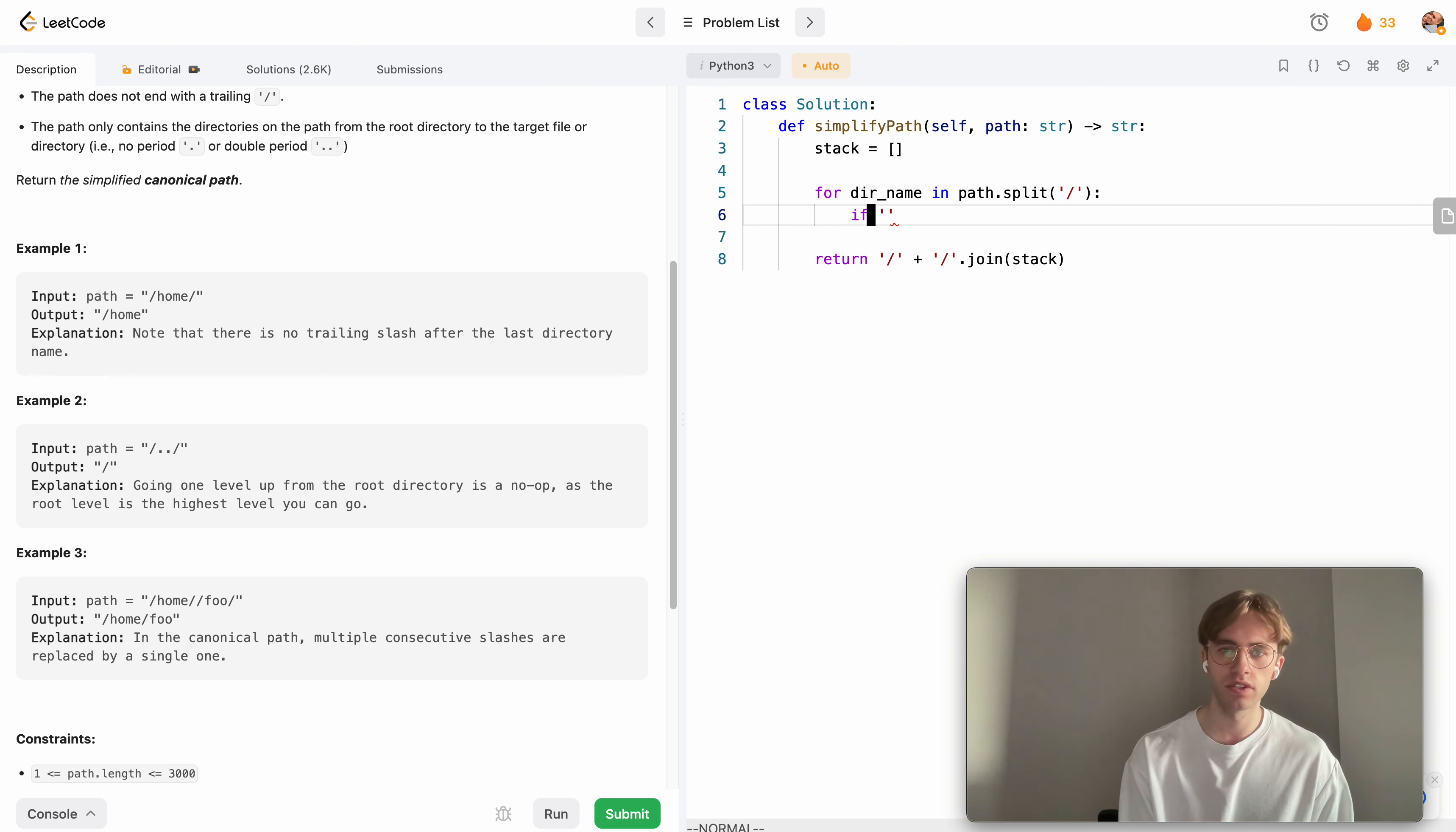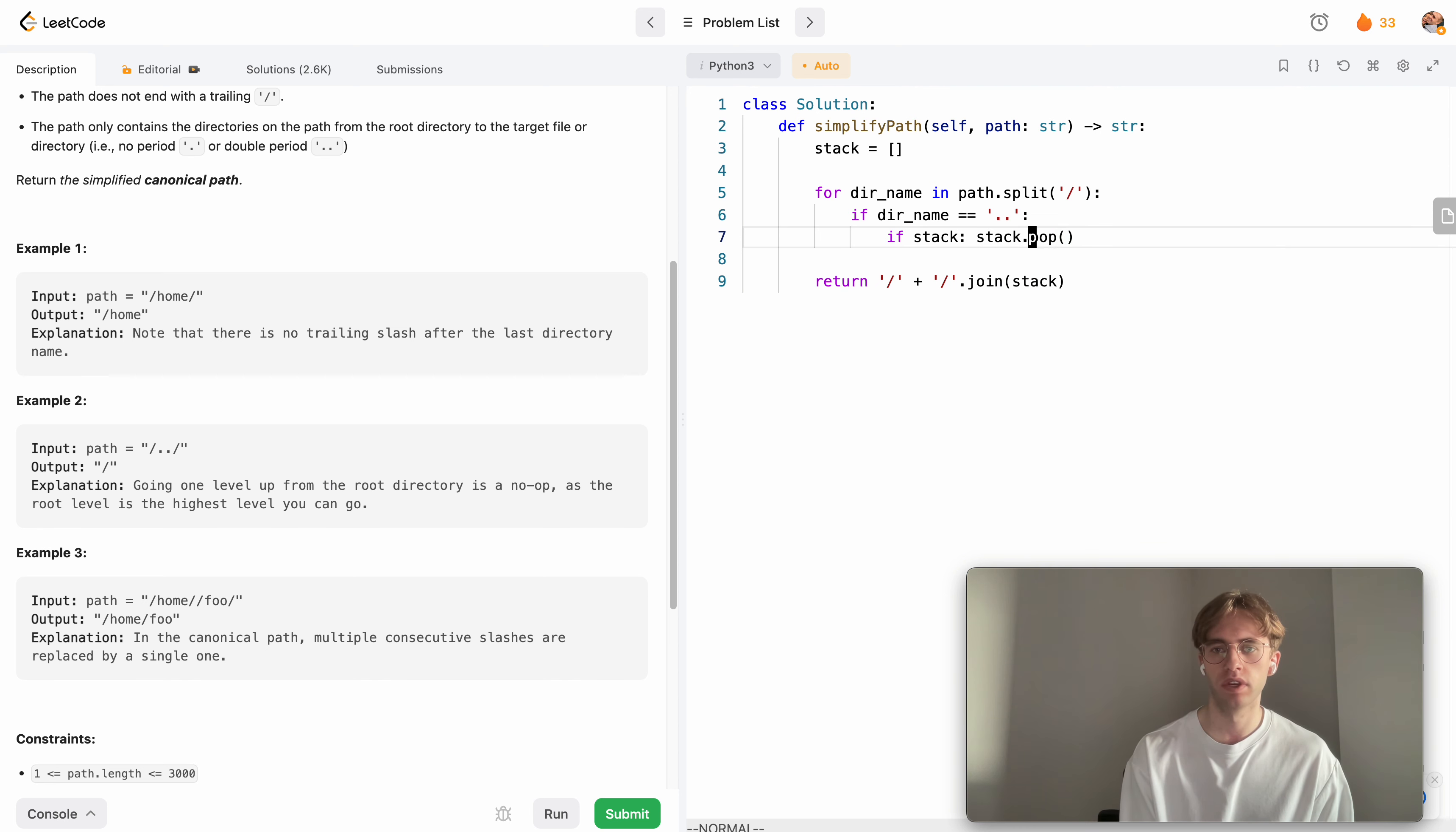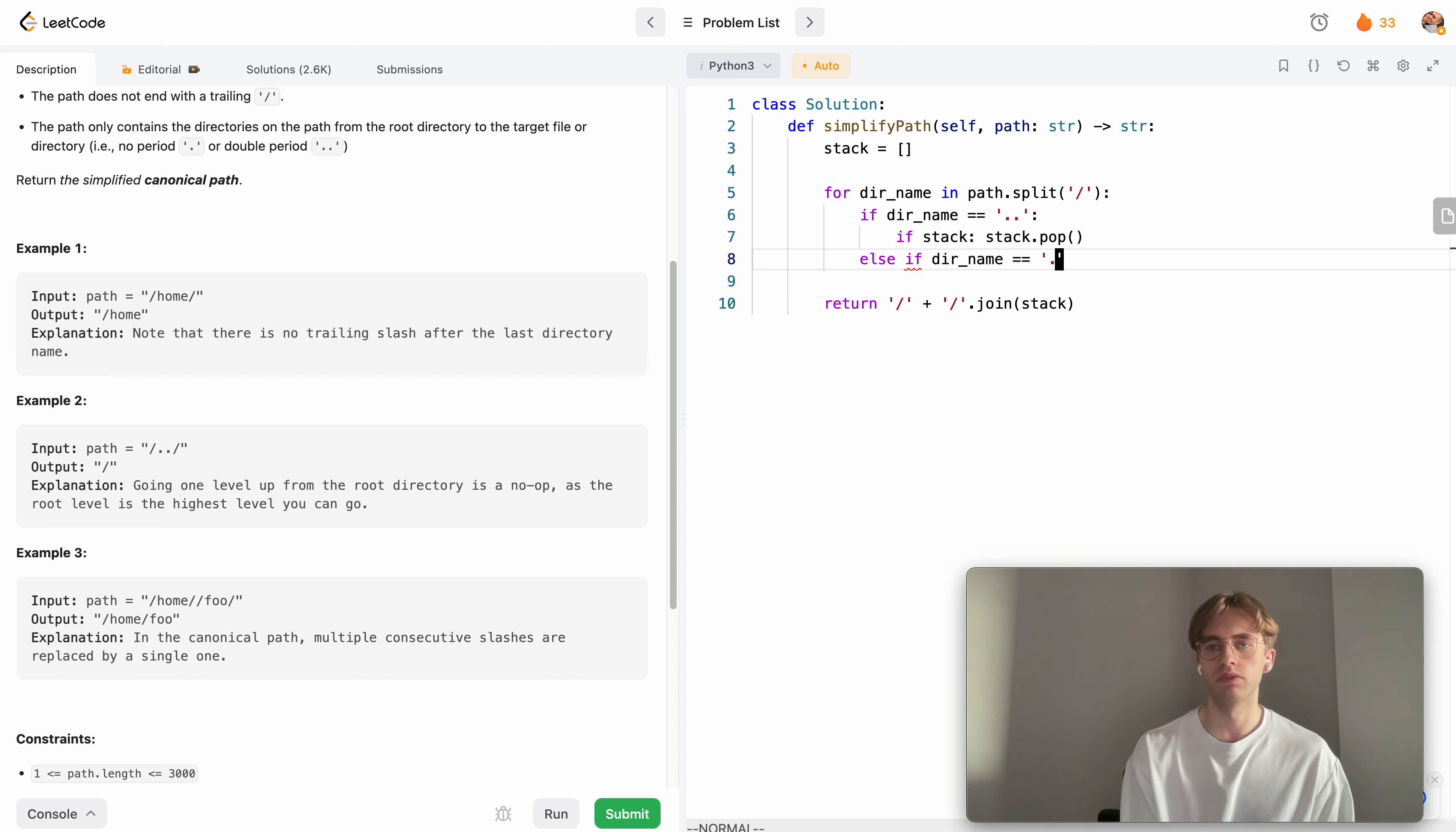Now we want to consider cases. If our directory name is '..' we're trying to go up a level. If we have something on our stack, then let's pop it off. Otherwise, we just won't do anything.